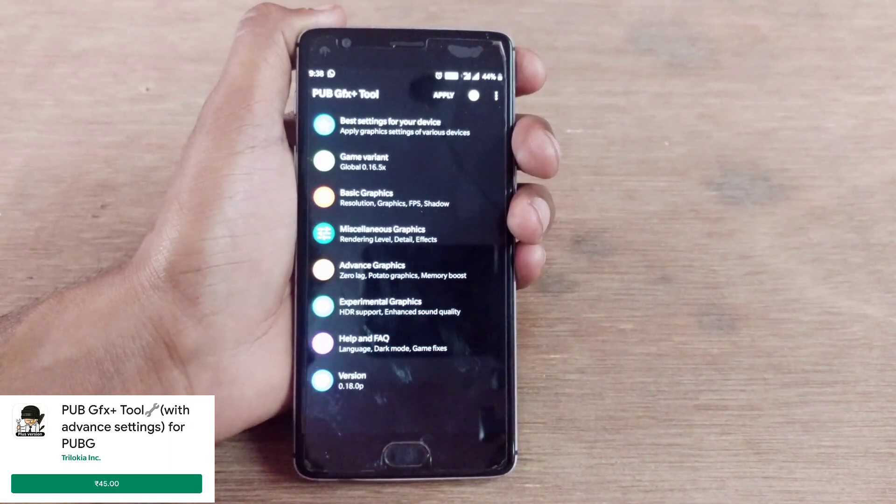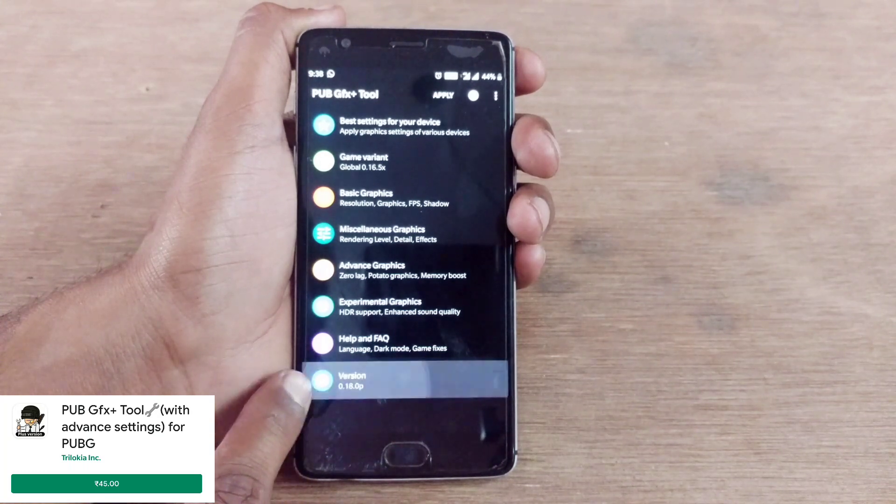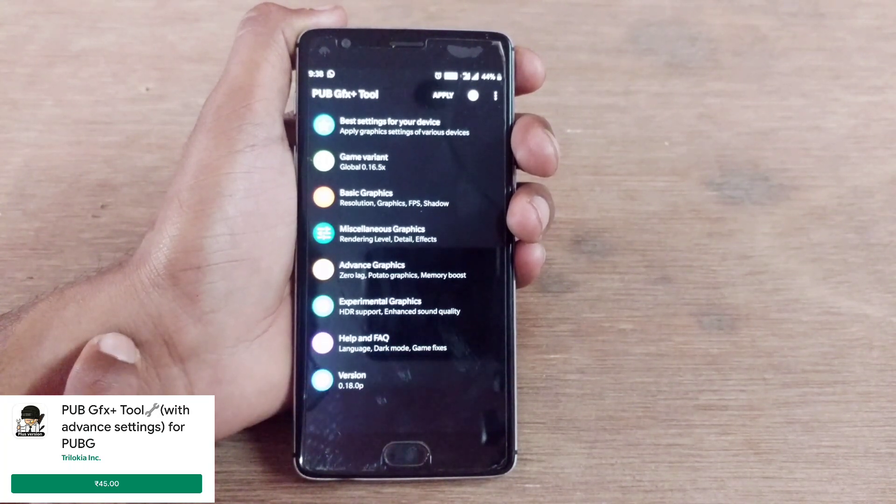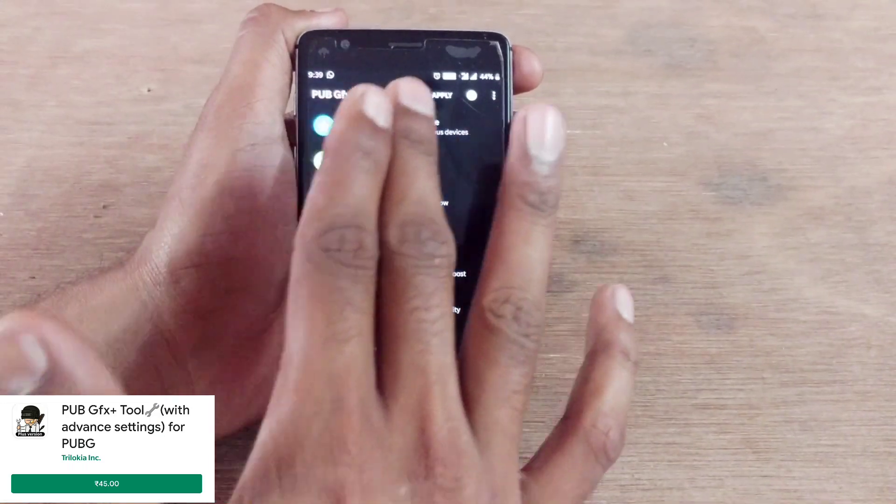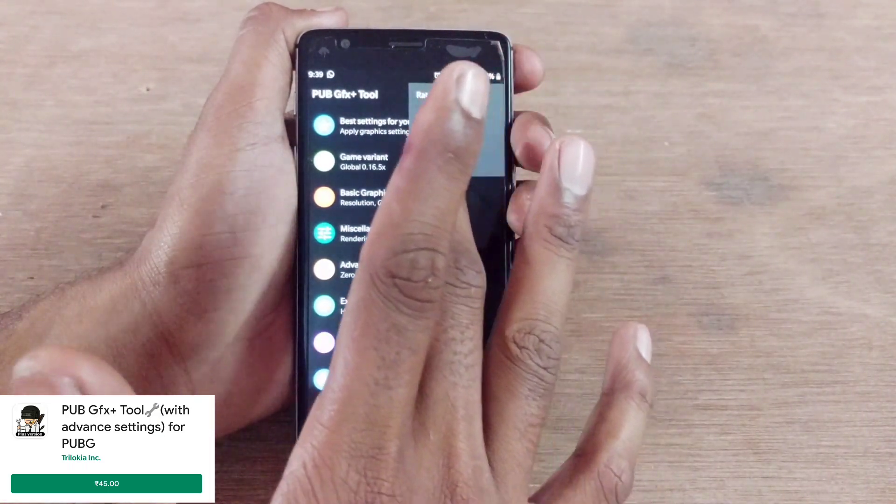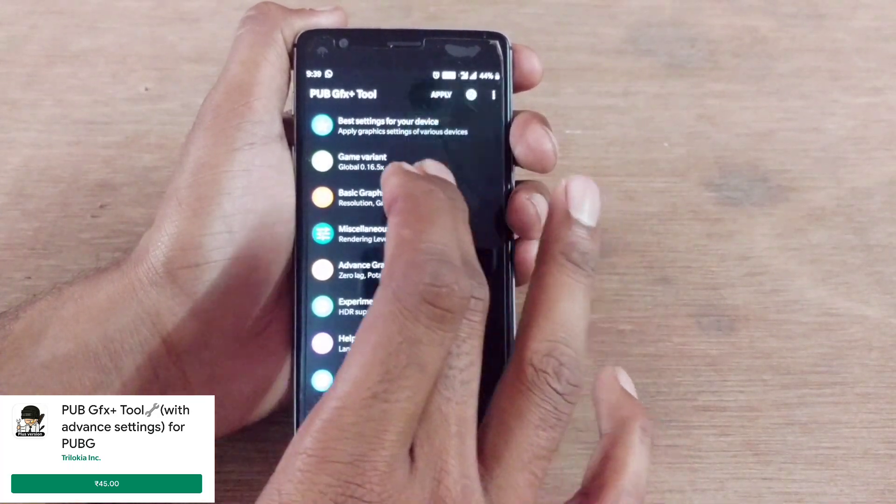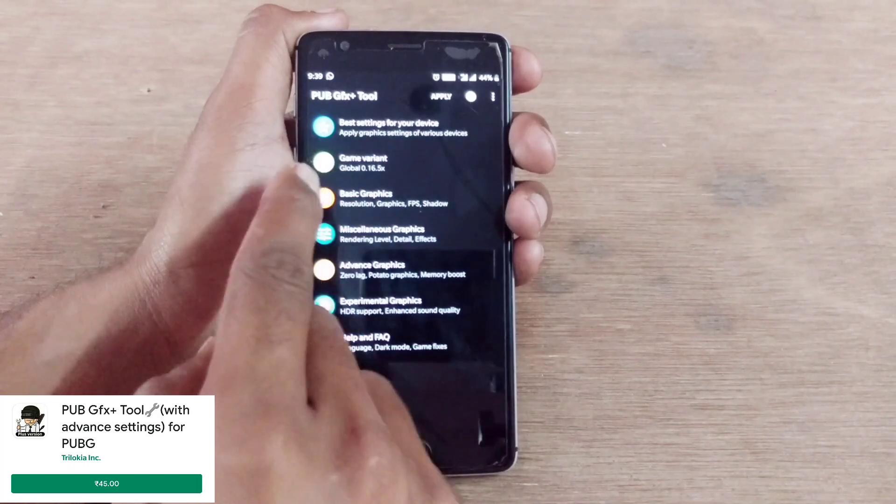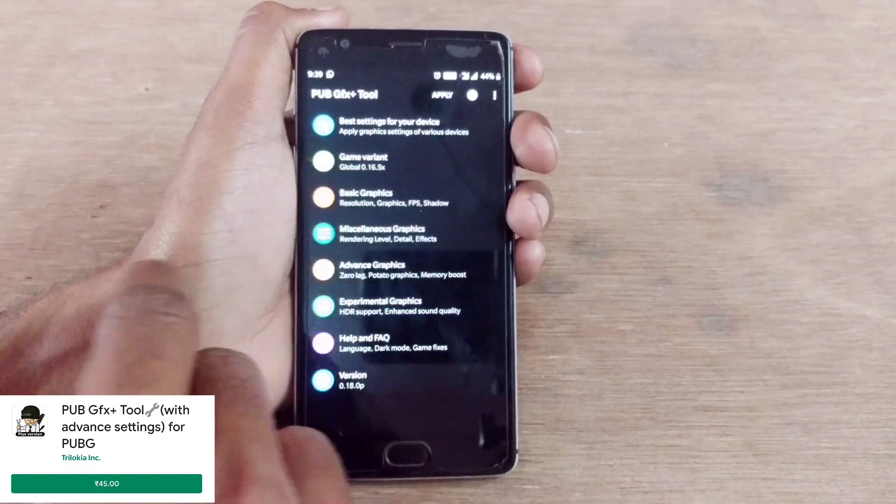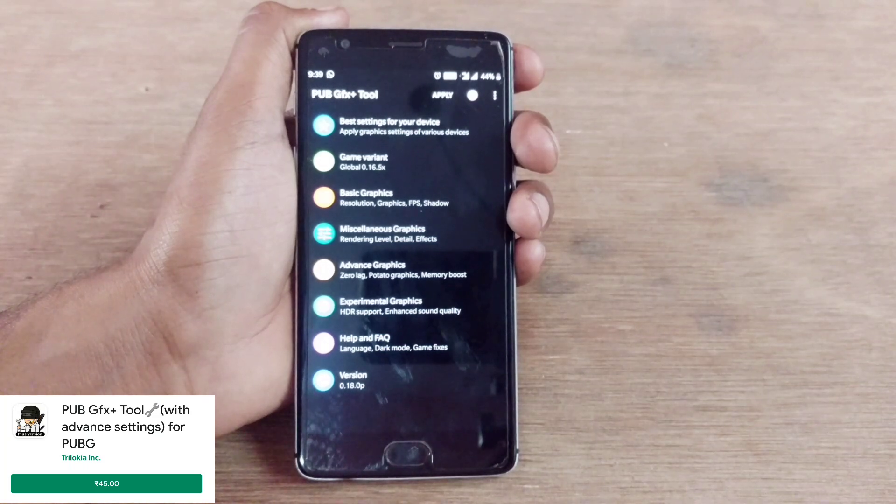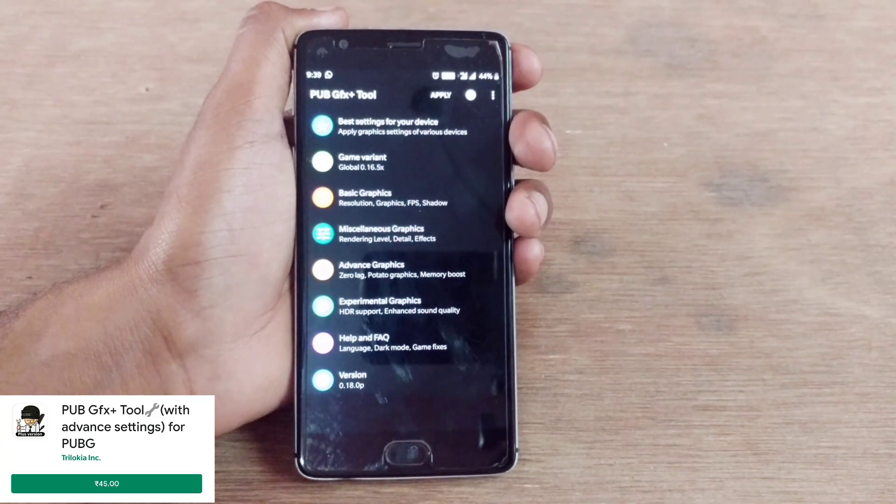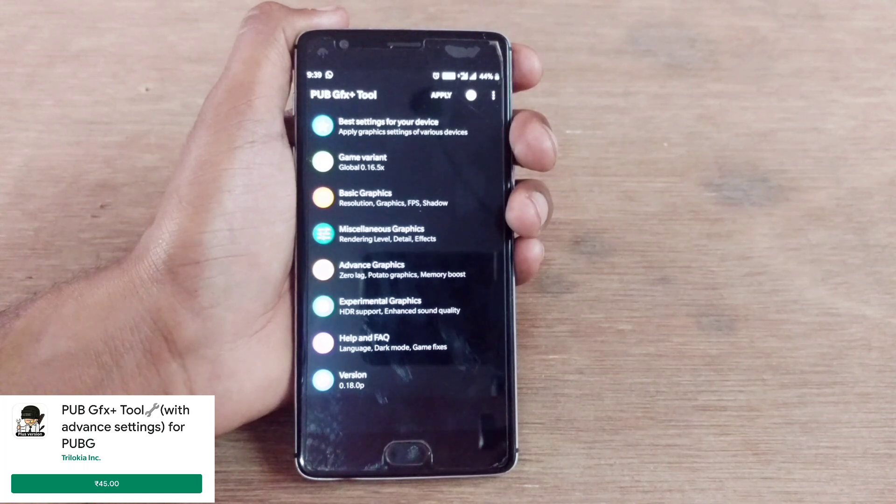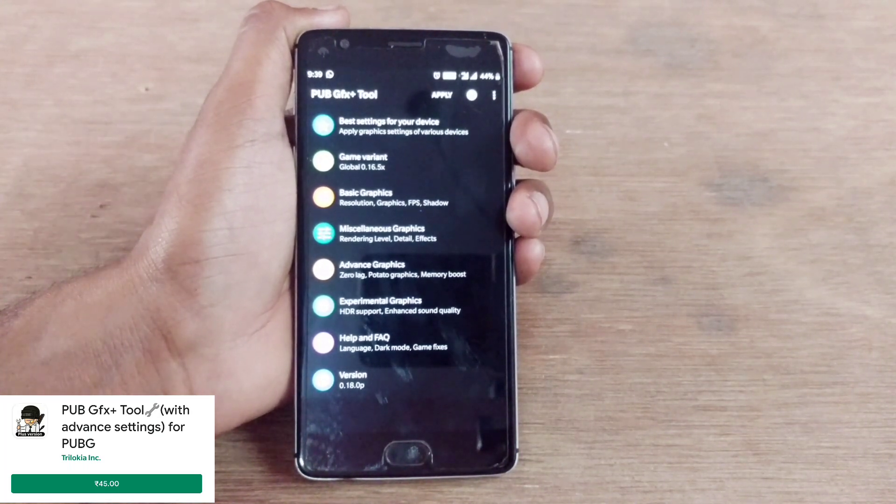Let's scroll down and open the PUBG GFX tool. Before going through everything guys, let me show you that this version is 0.18.0p, you can see it here, it's the latest version. We have pretty much the same options like rate app, share, contact us. Best settings for your device means the settings most global users apply to their devices.